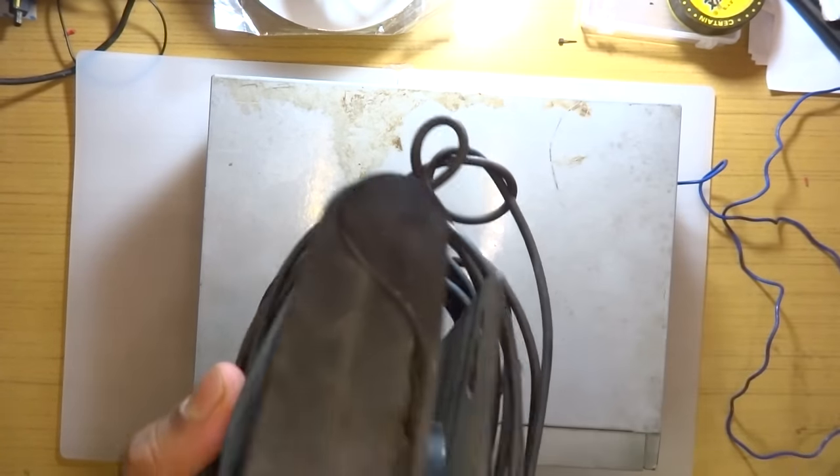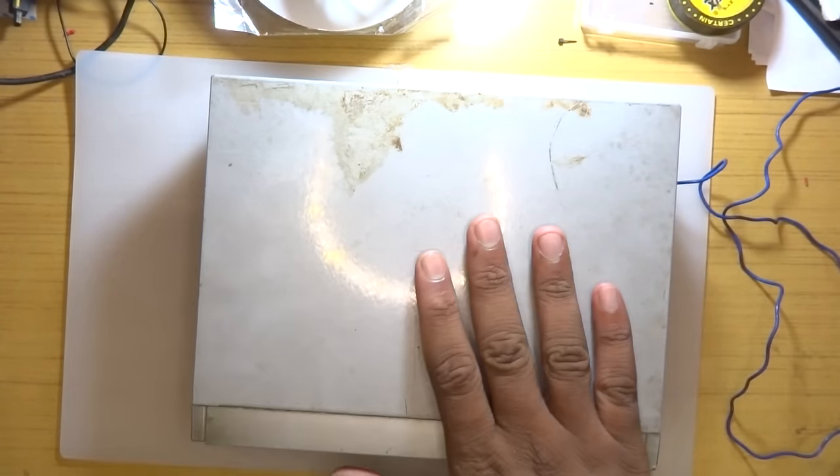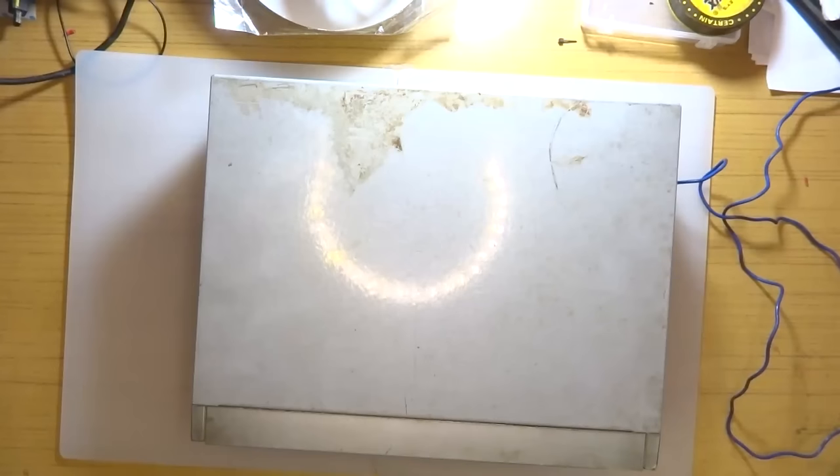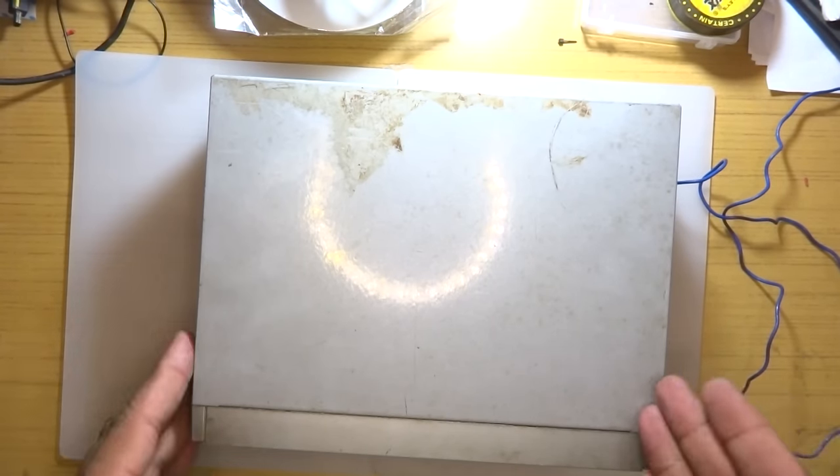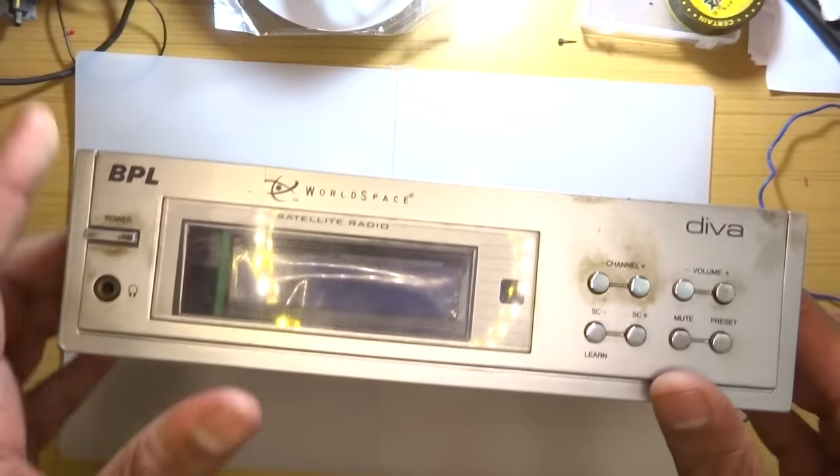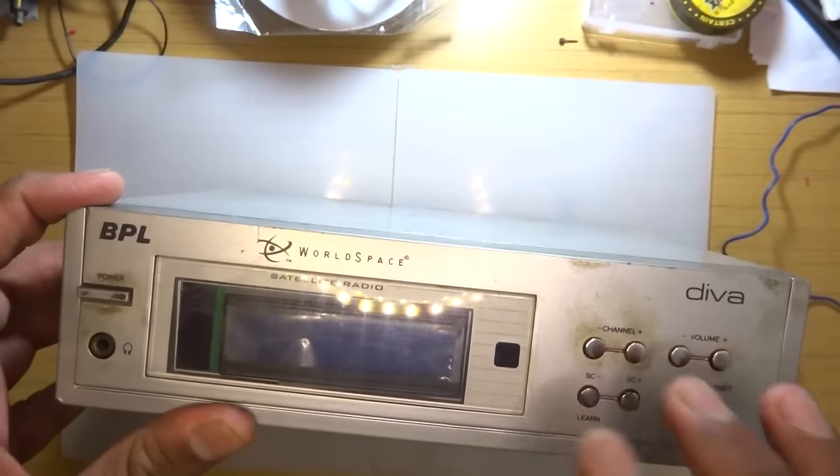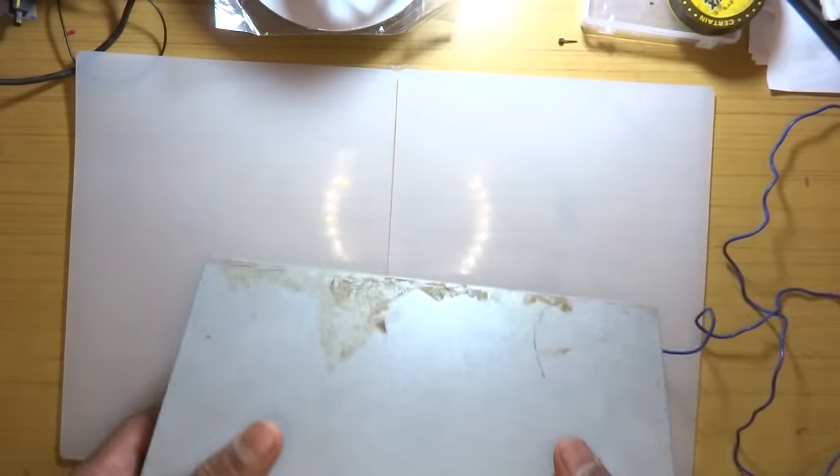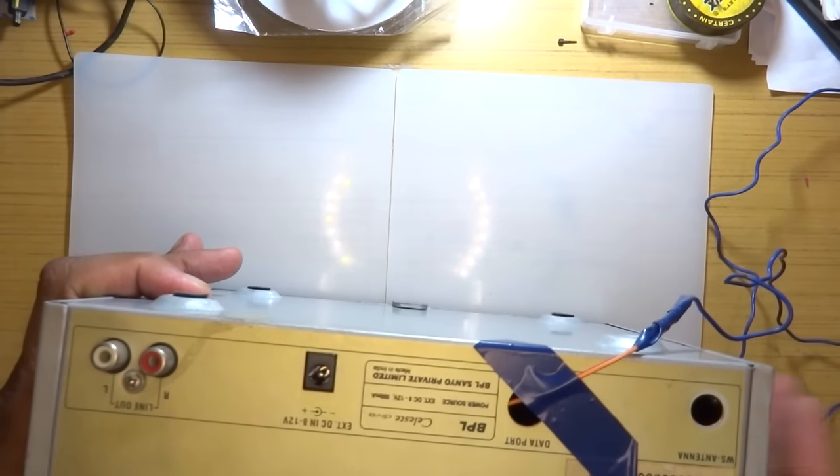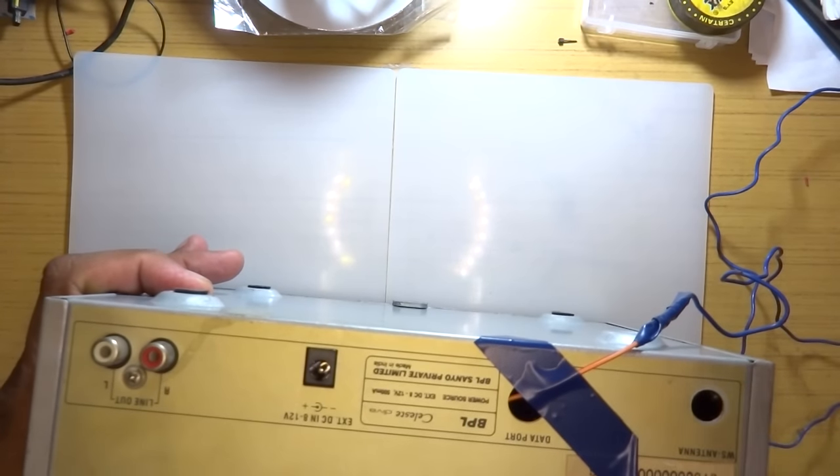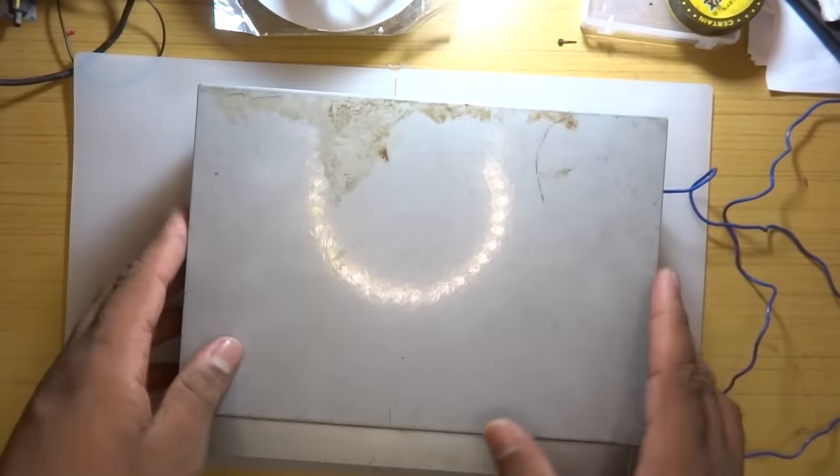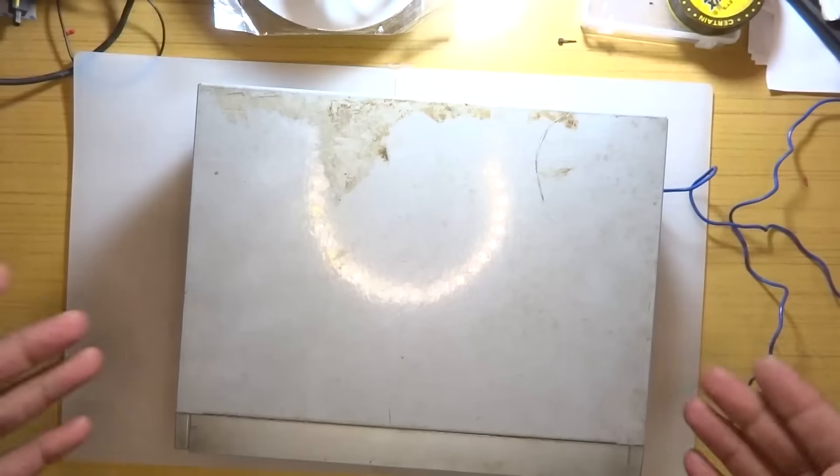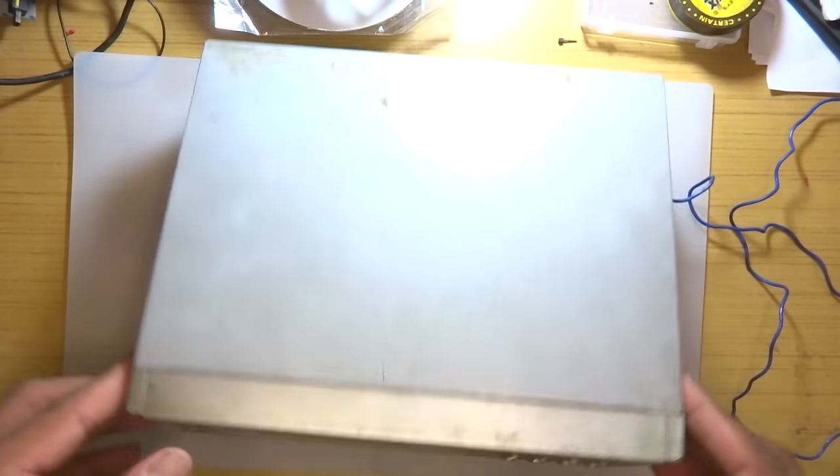This is what its satellite dish looked like and this was the receiver unit. Of course, as anyone would have expected, they went out of business pretty soon. It has been many years since that happened and I had this unit just laying around doing nothing, so what I decided to do was modify it and make it into a normal regular FM radio receiver.